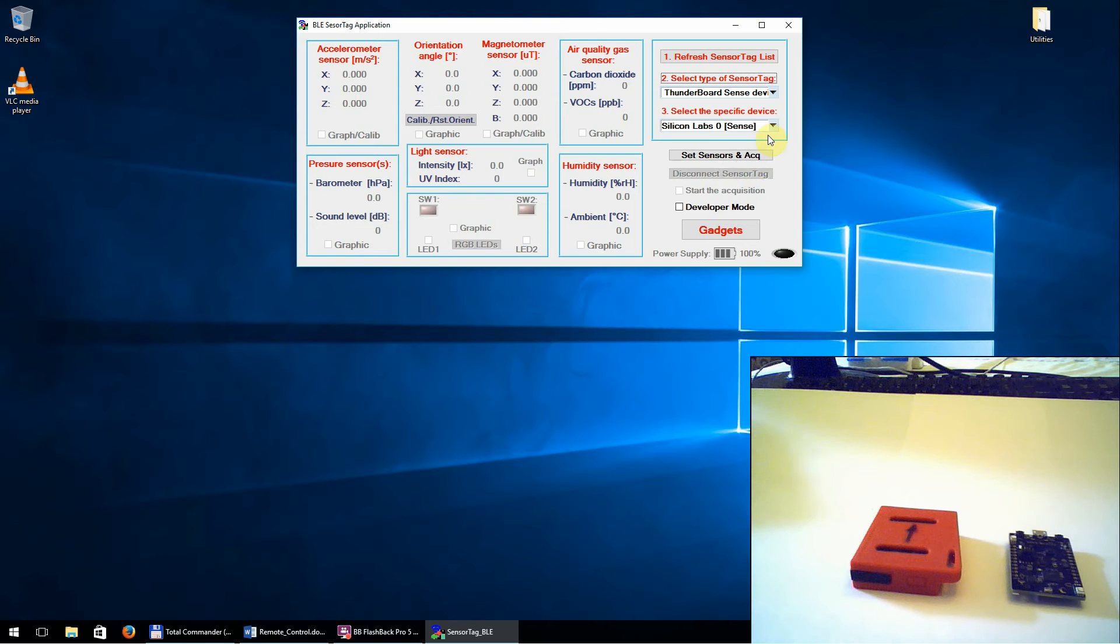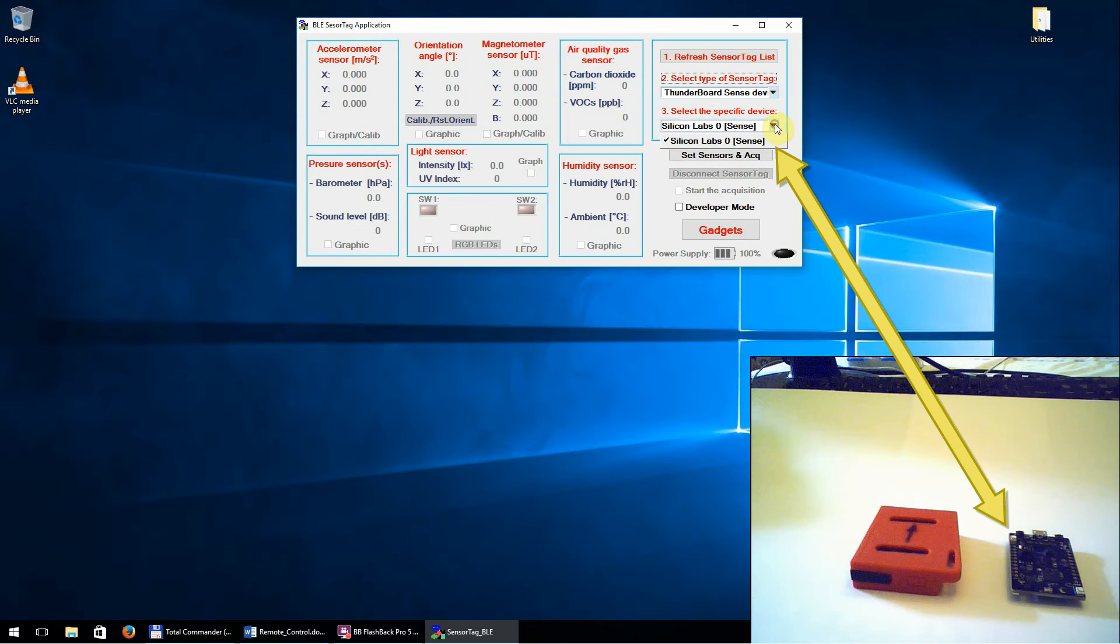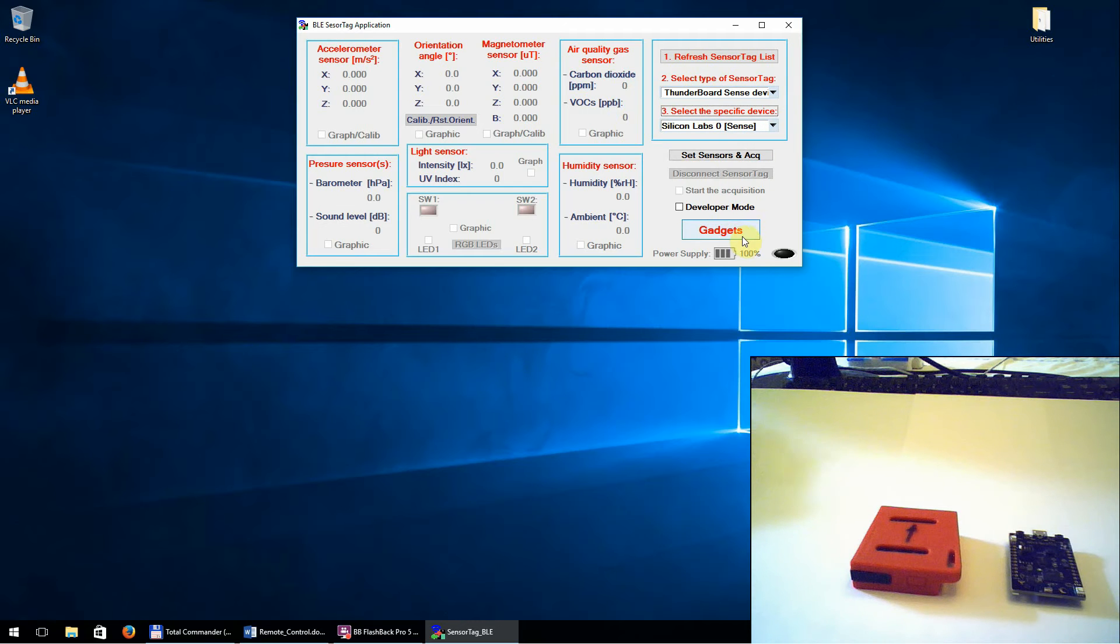And in the next step, select the specific device you have. Here we have only one device. Press the gadget button.